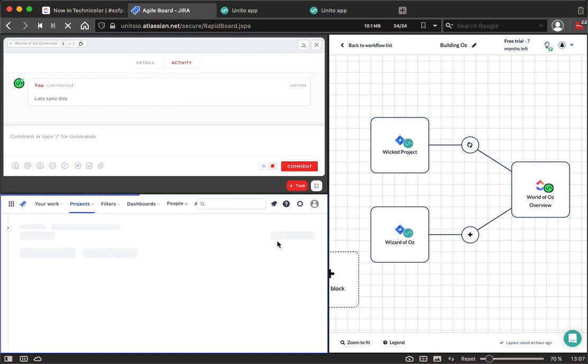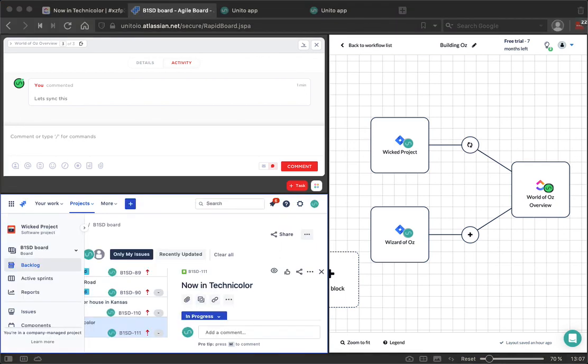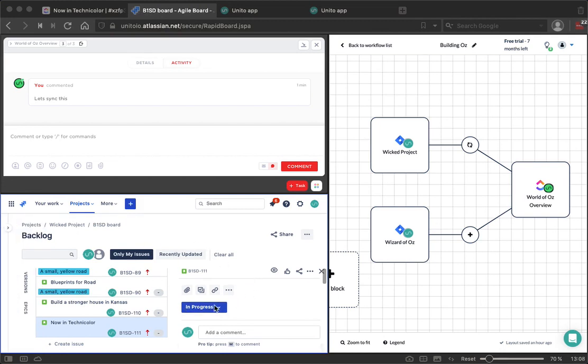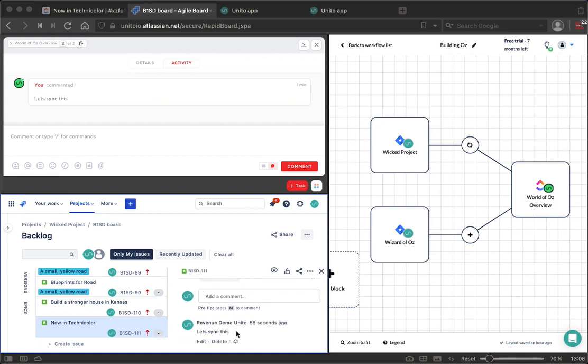It's just going to refresh this in order to see that change come through. And then I'll be able to show you a little bit of what's going on behind the scenes inside of Unido. As we can see in this now in Technicolor issue, the status of the issue has been moved into InProgress, and the let's sync this comment has come across as well.